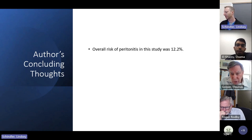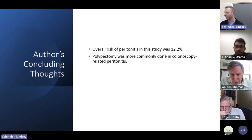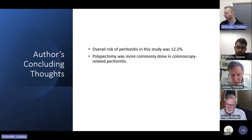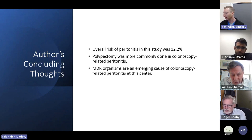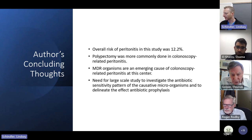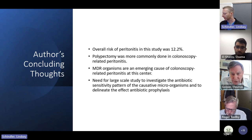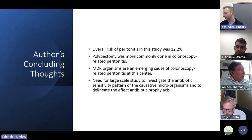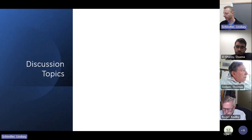Overall, the risk of peritonitis in this study was 12.2%. Polypectomy was more commonly performed in colonoscopy-related peritonitis cases. Multi-drug-resistant organisms are an emerging cause of colonoscopy-related peritonitis at this center. The authors concluded there is need for a large-scale study to investigate the antibiotic sensitivity pattern of causative microorganisms and to delineate the effect of antibiotic prophylaxis.